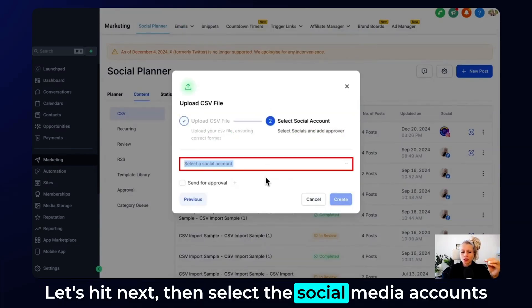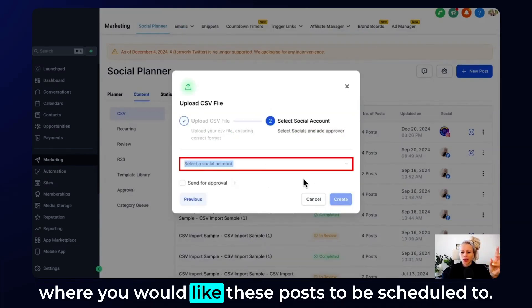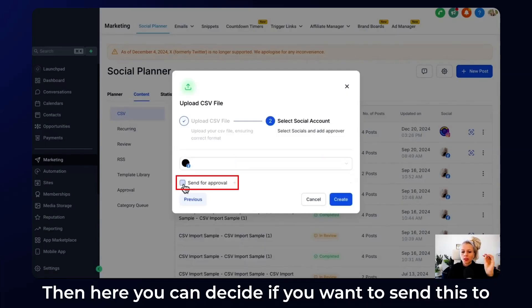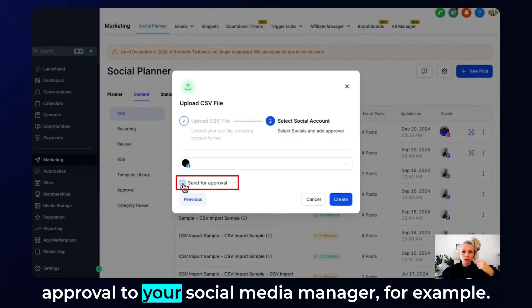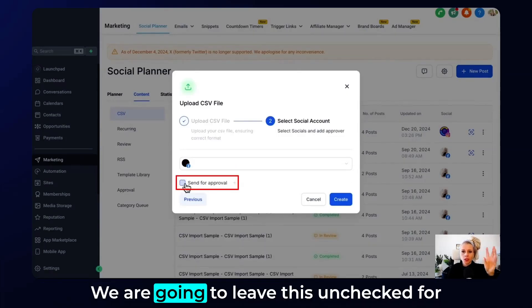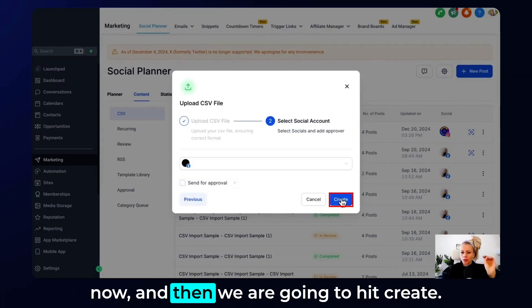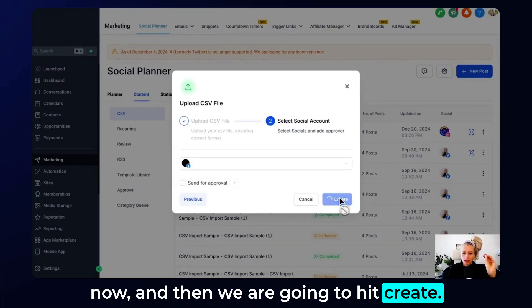Then select the social media accounts where you would like these posts to be scheduled to. Then here you can decide if you want to send this to approval to your social media manager, for example. We're going to leave this unchecked for now. And then we're going to hit create.